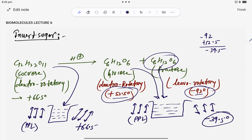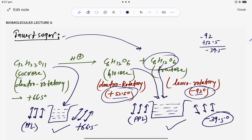That is why this mixture is called invert sugar. First, the sugar solution shows clockwise rotation; after hydrolysis, the solution shows levo-rotation. The rotation changes from positive direction to negative direction — that is the key point about invert sugar.